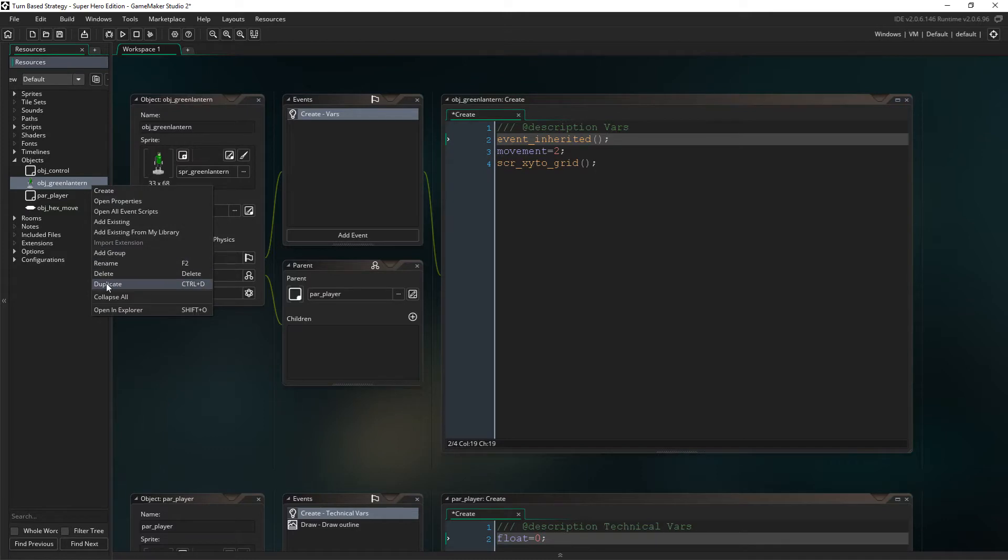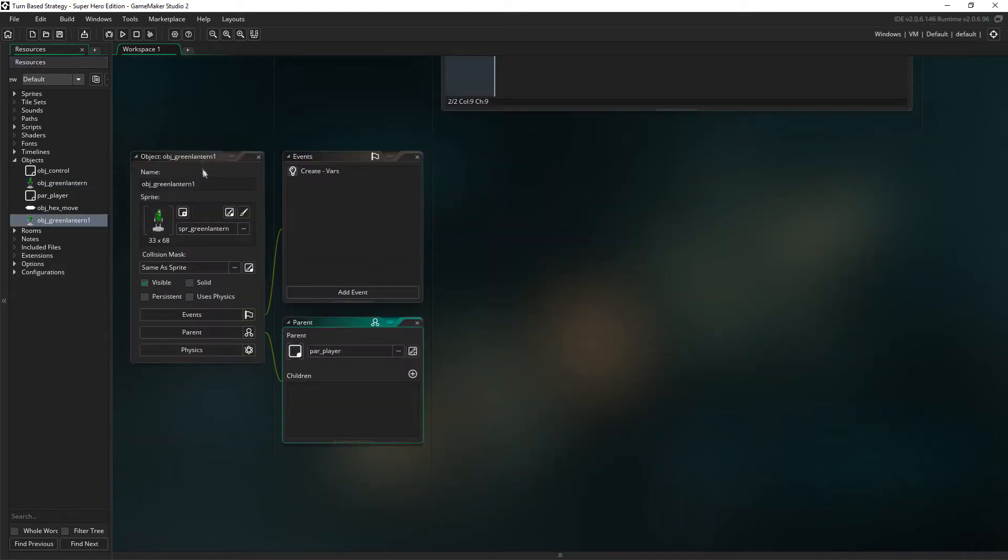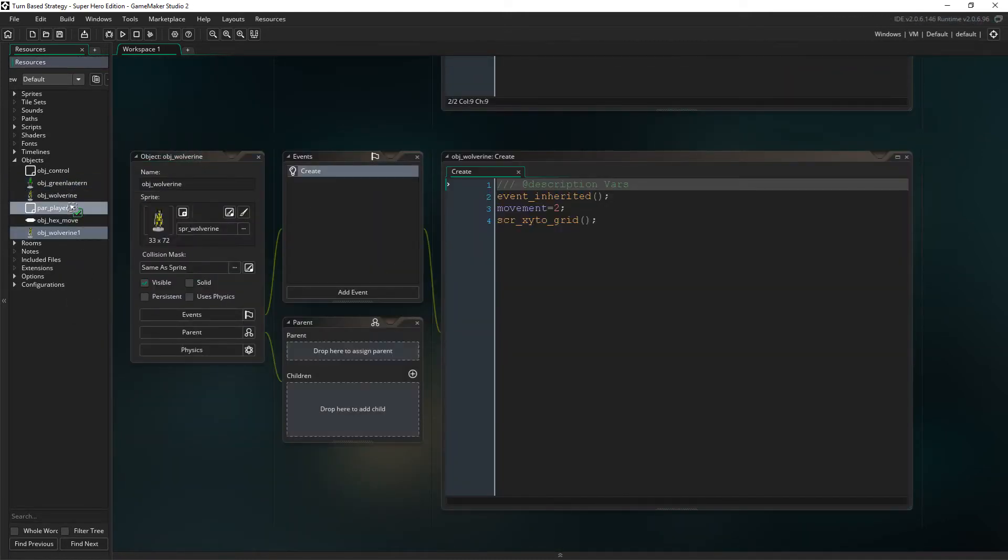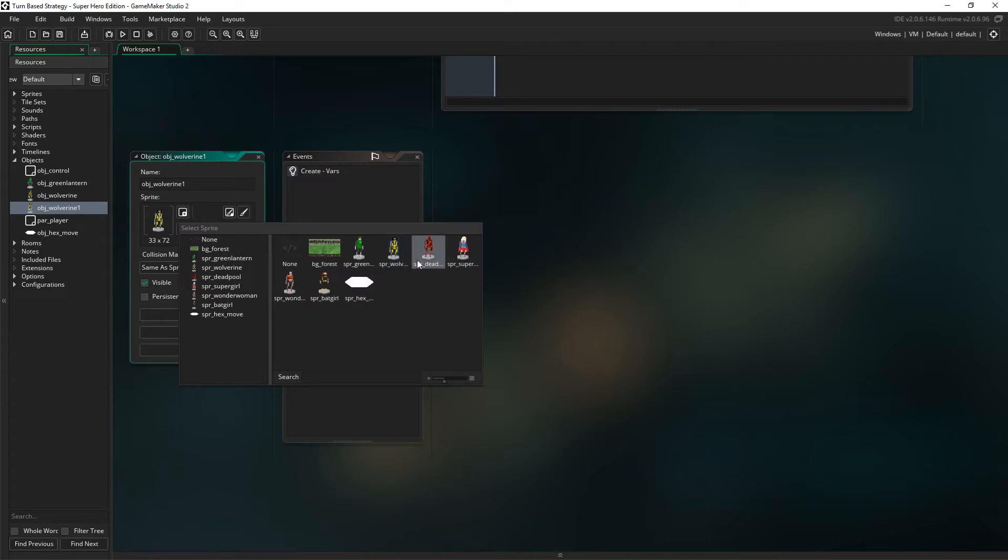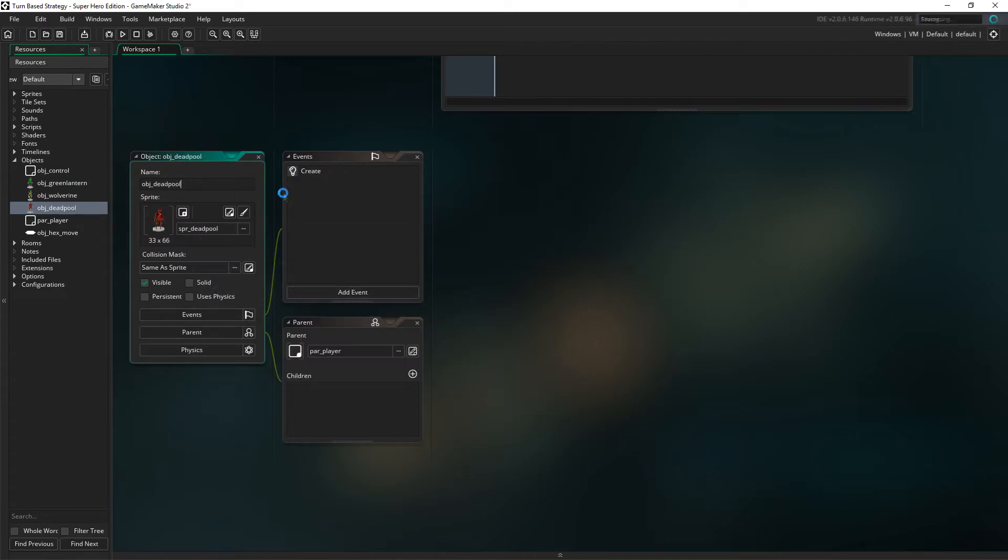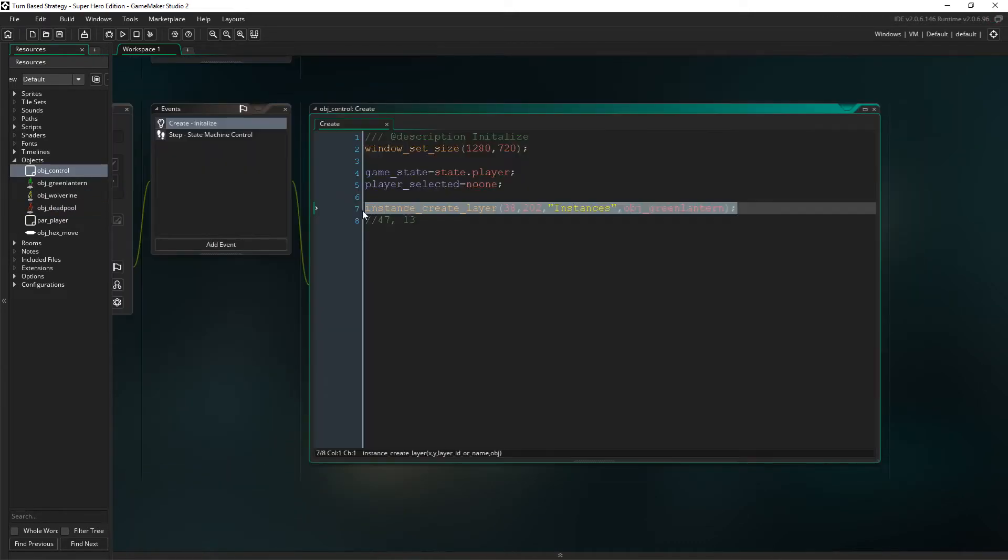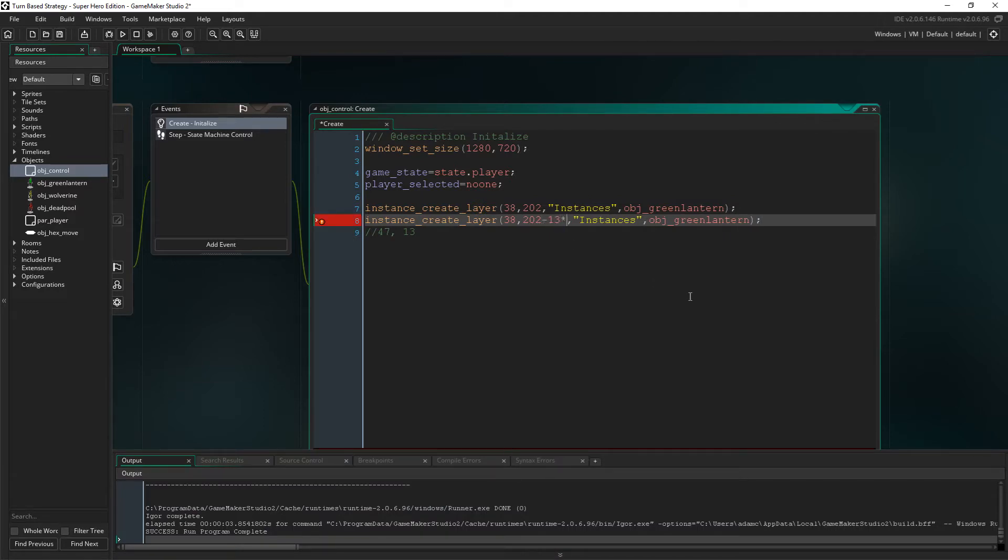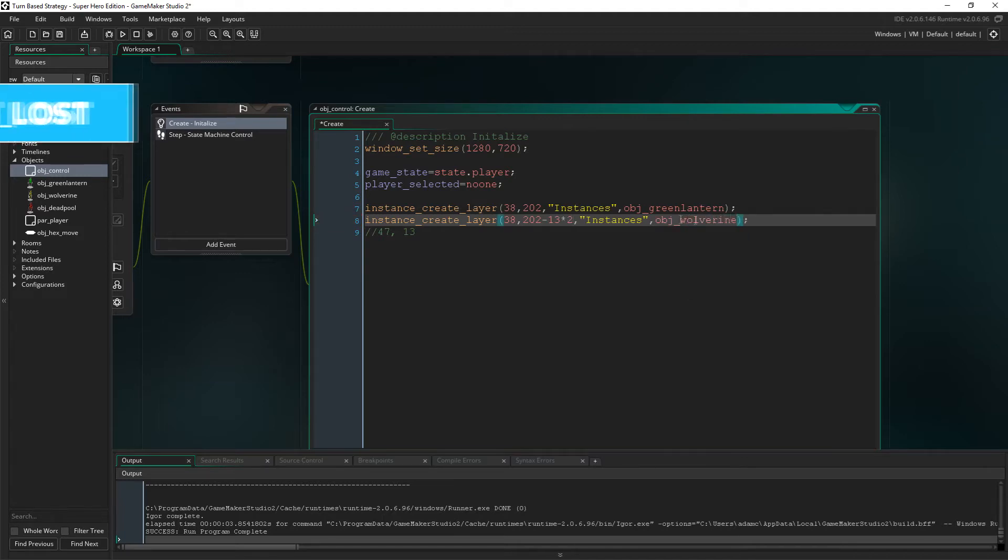Now we have to duplicate the green lantern and rename it Wolverine, linking the sprite. We then do the same thing for Deadpool. Now if we go into object control, we need to copy and paste the line of code to spawn Wolverine and Deadpool.